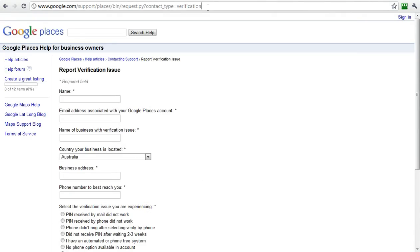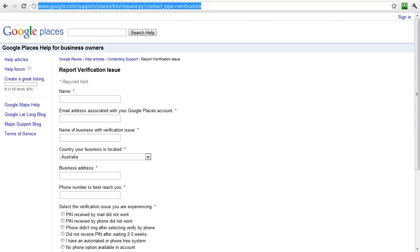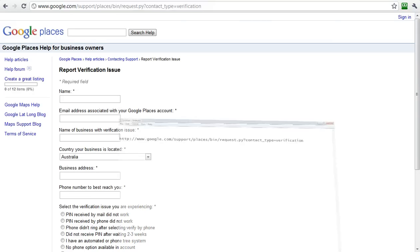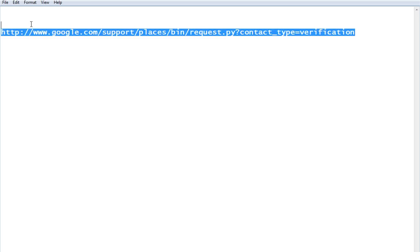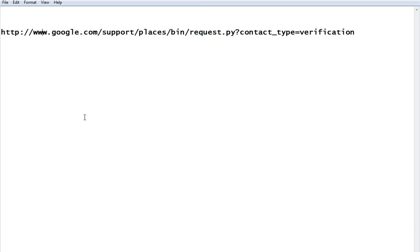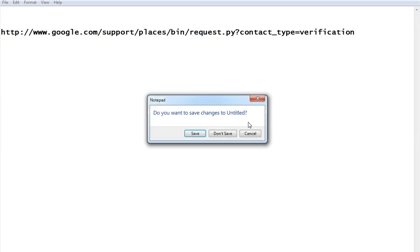This is a bit hard to read up here, so I punched it up. This is the URL if you've had a problem with your verification, and you can get it right here. Those are the key things you need to know about Google Places.